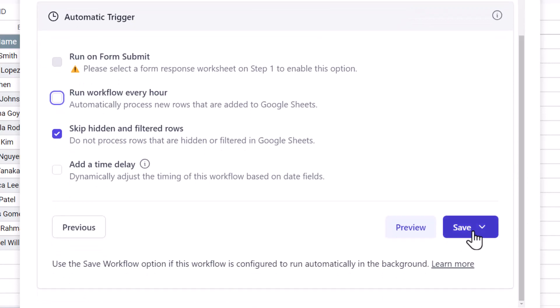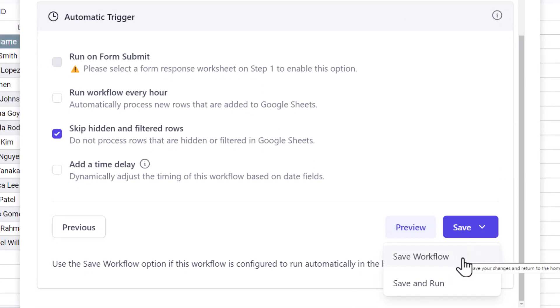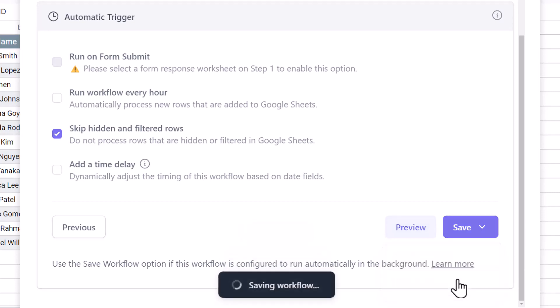Now for the last step, we can either save this workflow here and run it sometime later, or we can run it immediately. I want the folders to be created now, so I'll choose the save and run option.